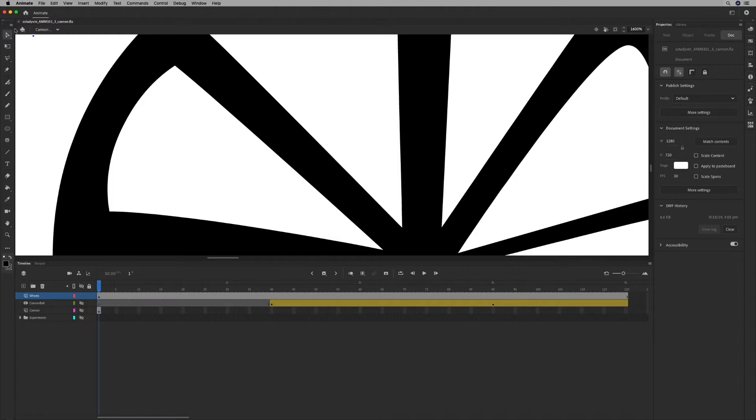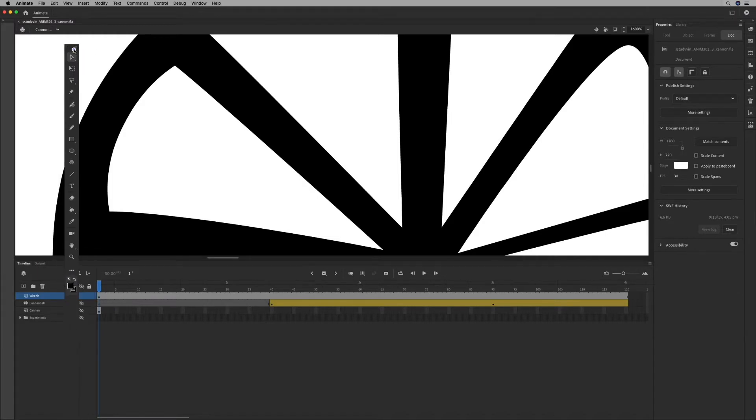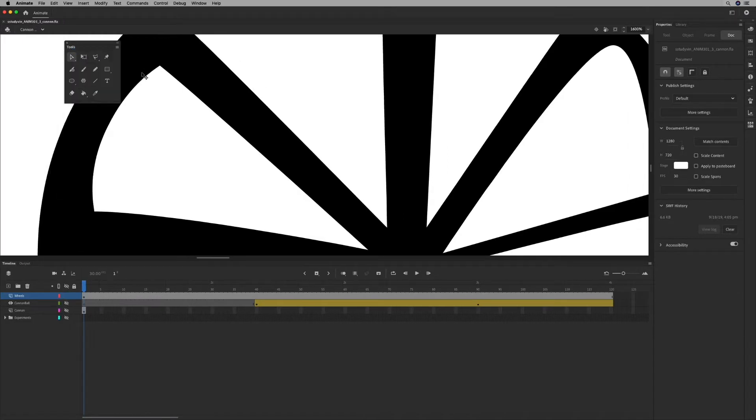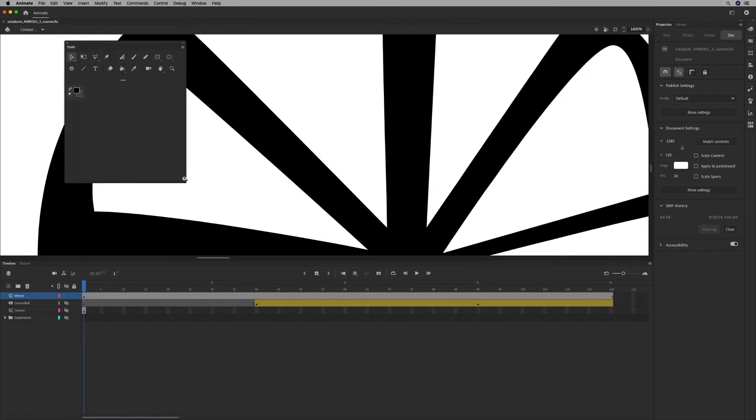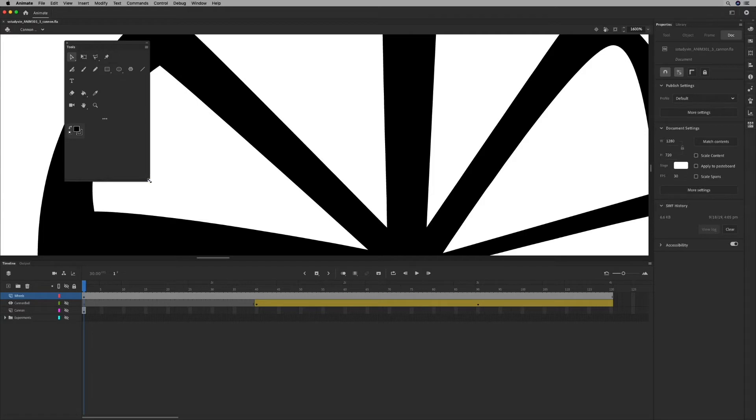For example, I always like my toolbar to be over here and customize it. Right now the subject selection tool is underneath the selection tool.